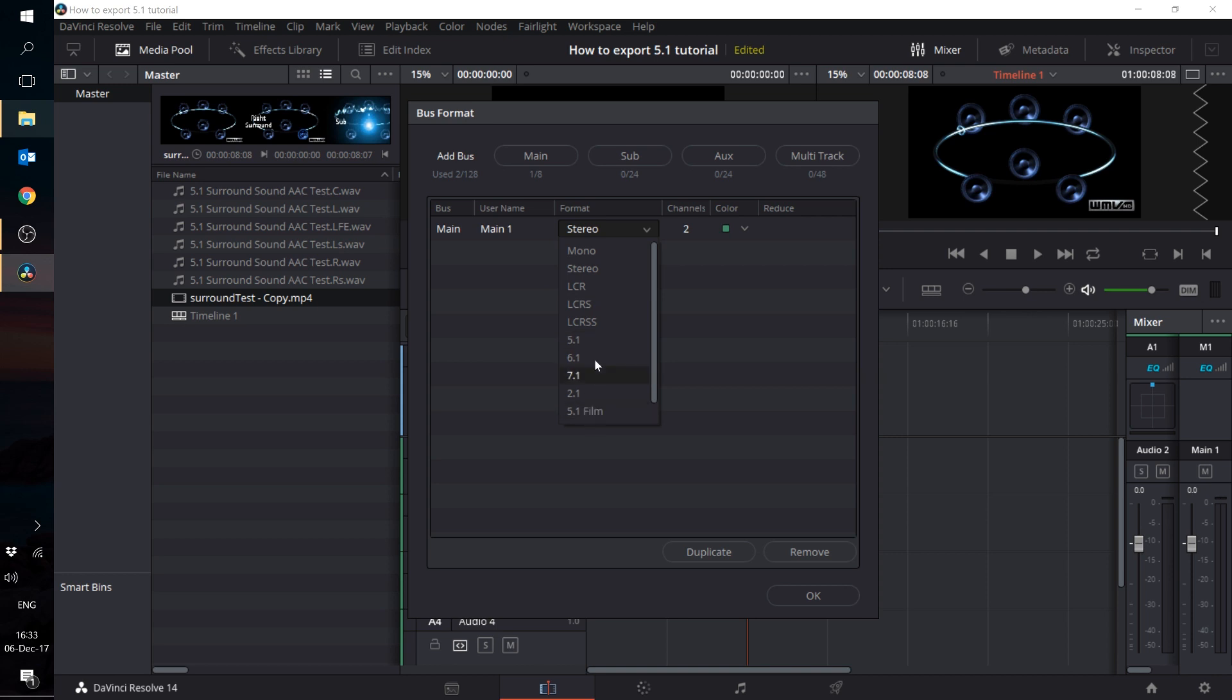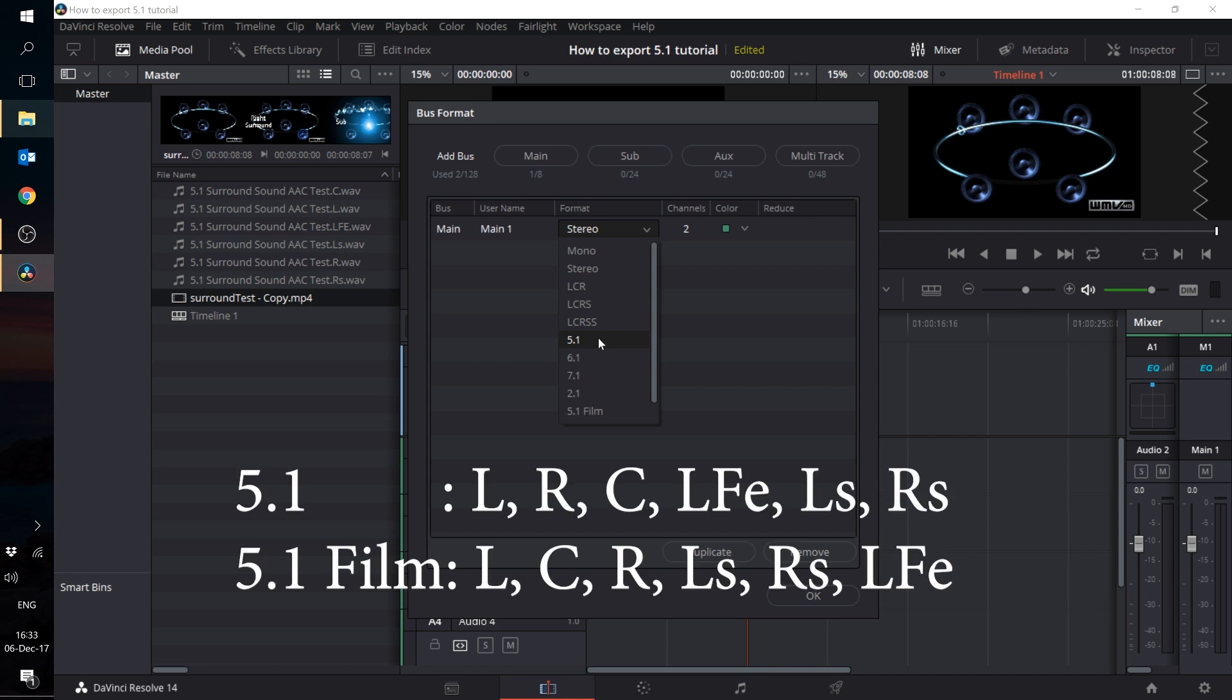The difference between the 5.1 format and the 5.1 film format is in the track layout. The layout for the 5.1 format is left, right, center, LFE, left surround and right surround. The layout for the 5.1 film format is left, center, right, left surround, right surround and LFE.